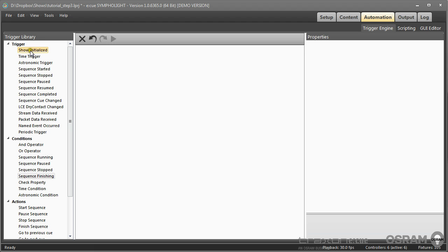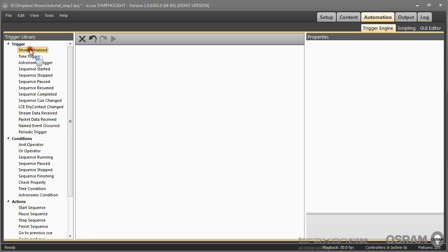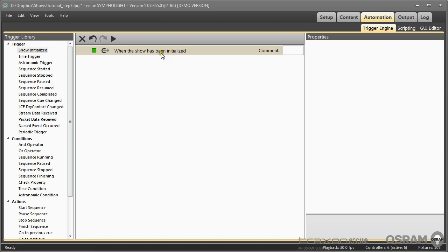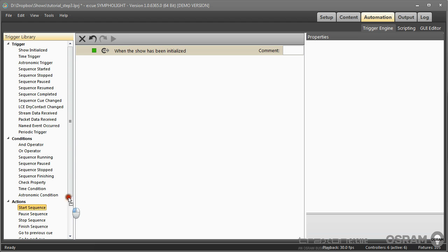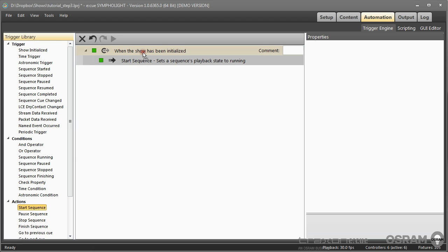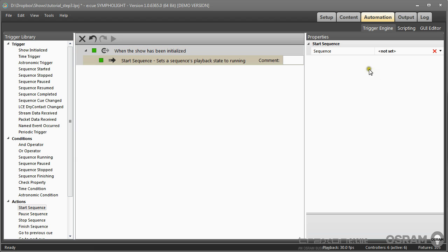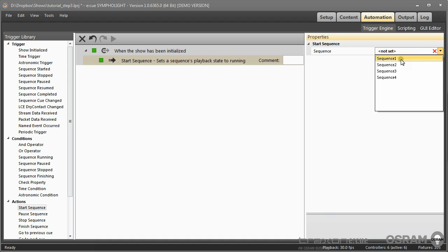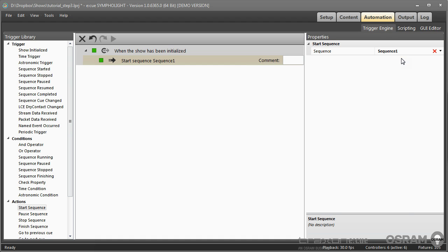You just drag and drop a trigger from the trigger library to the workspace. So when the show has been initialized, let's say we take the action to start a sequence, and in this case we want to start sequence number one. So when the show has been initialized, the sequence number one will be started automatically. This is an example for a rather simple trigger and action.